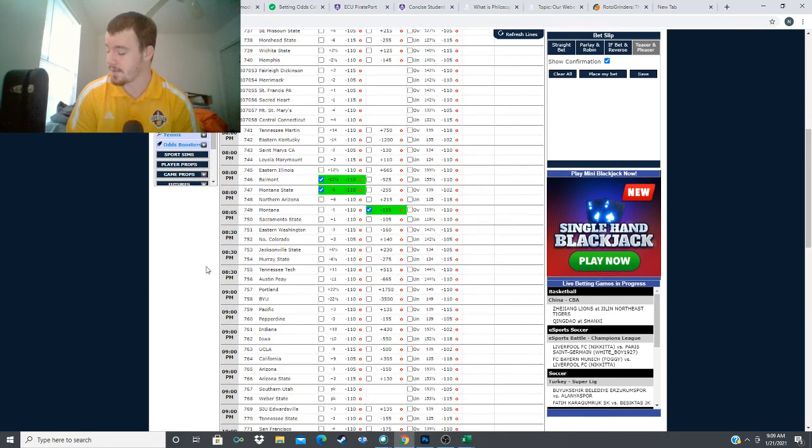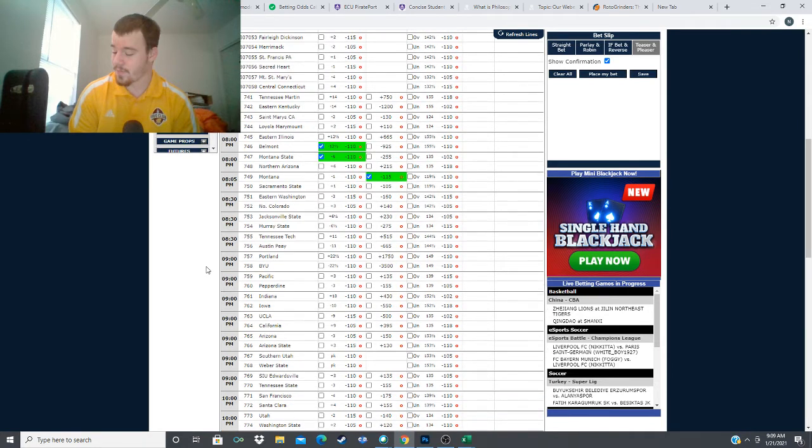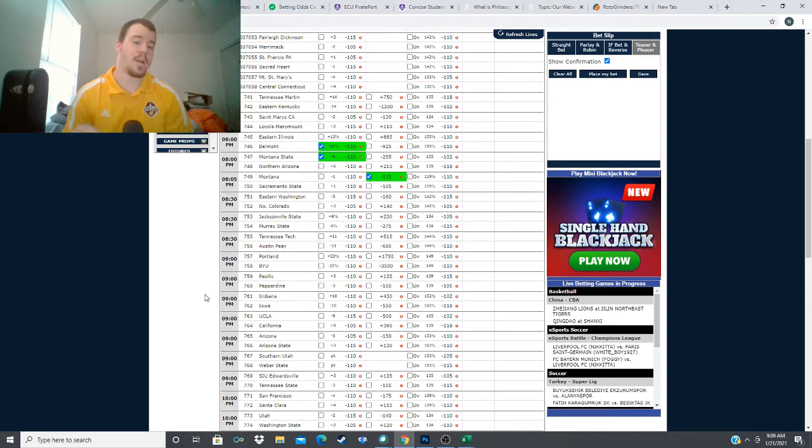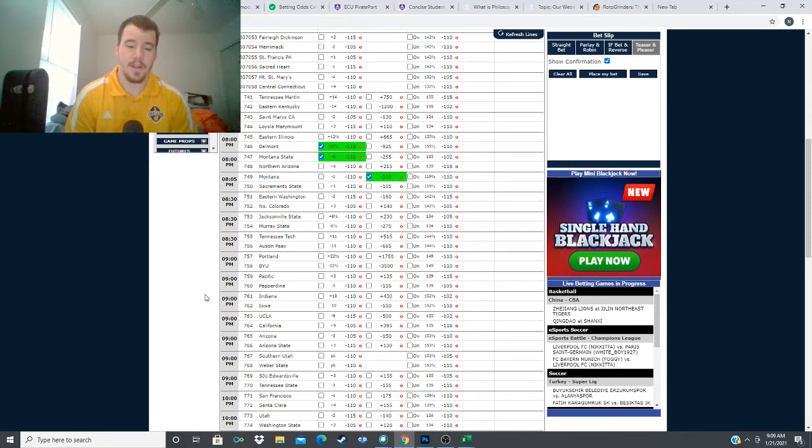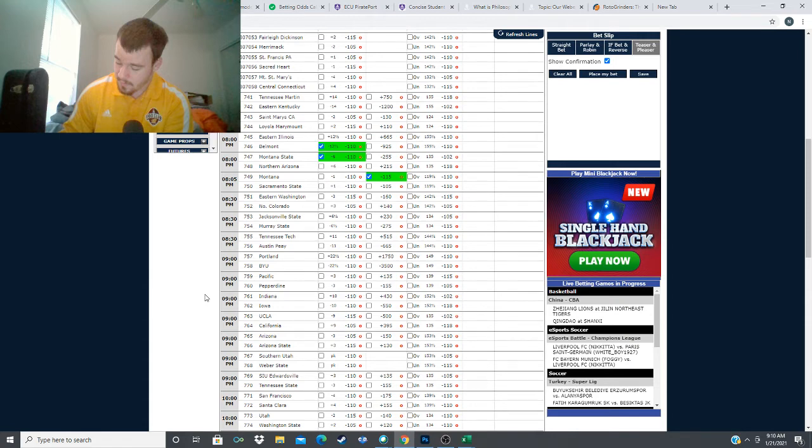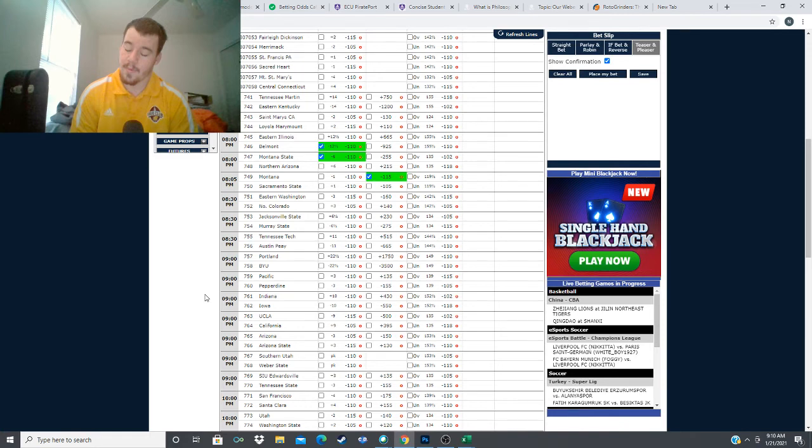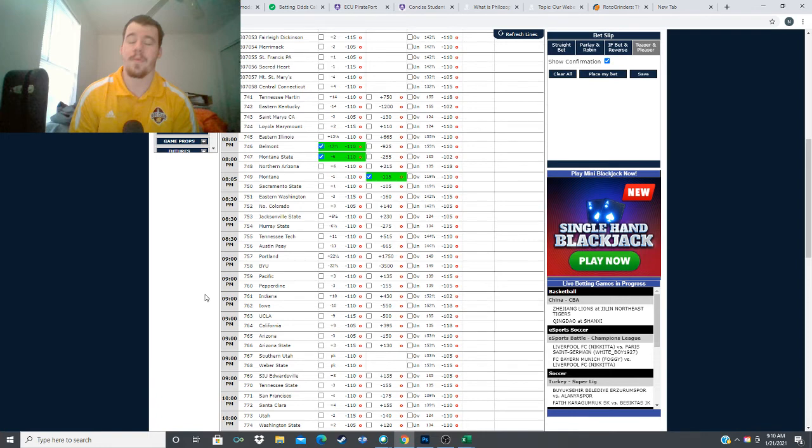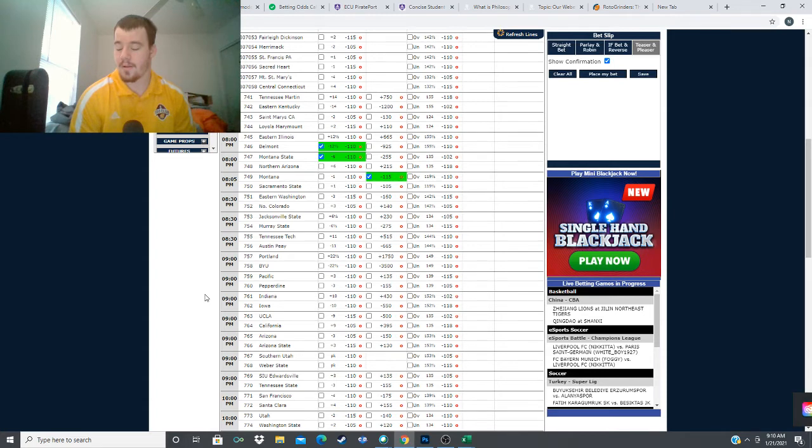Our final game of the night, we head to the West Coast Conference where we have Pacific taking on Pepperdine. Three point spread, minus 155 for Pepperdine, plus 135 for Pacific. This line has also moved since the last few minutes. I originally had this written down at two and a half, it is now three. Pacific coming in 5-1, 2-0 in the West Coast Conference. They're on a four game winning streak against Montana State, Westmont, Loyola Marymount, and Santa Clara. Pepperdine coming in 5-6 with a 1-1 record in the West Coast Conference, coming off of a win versus Portland.